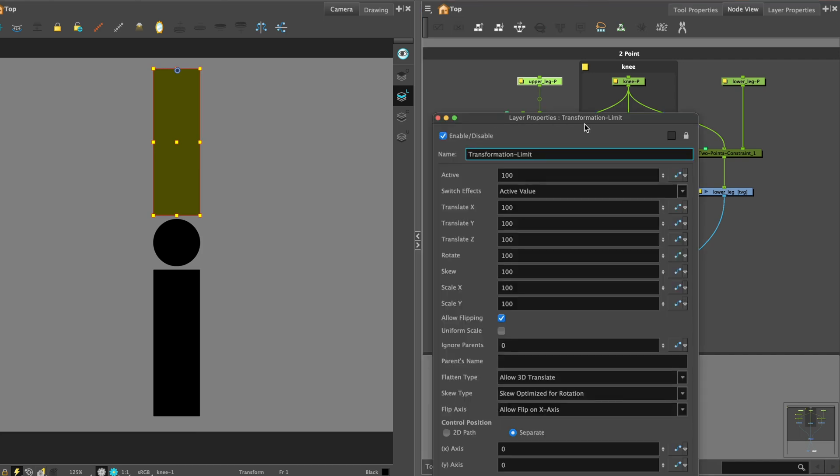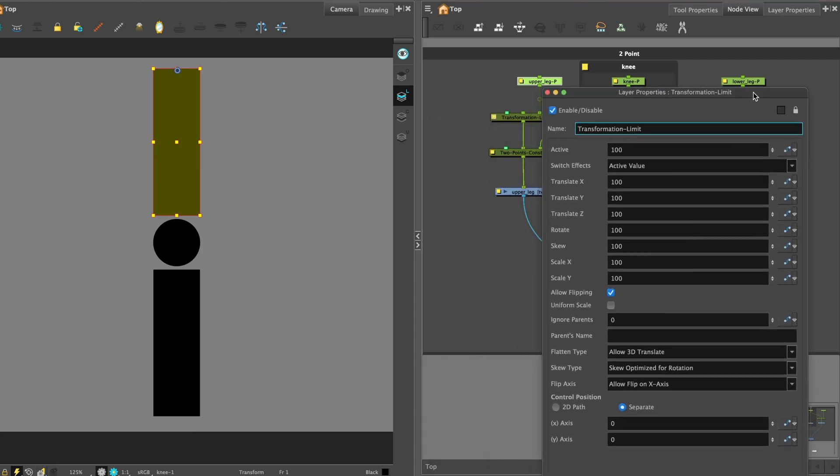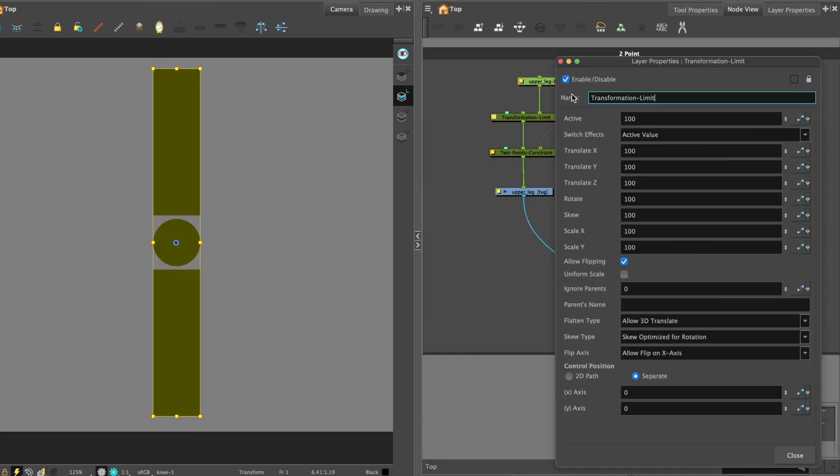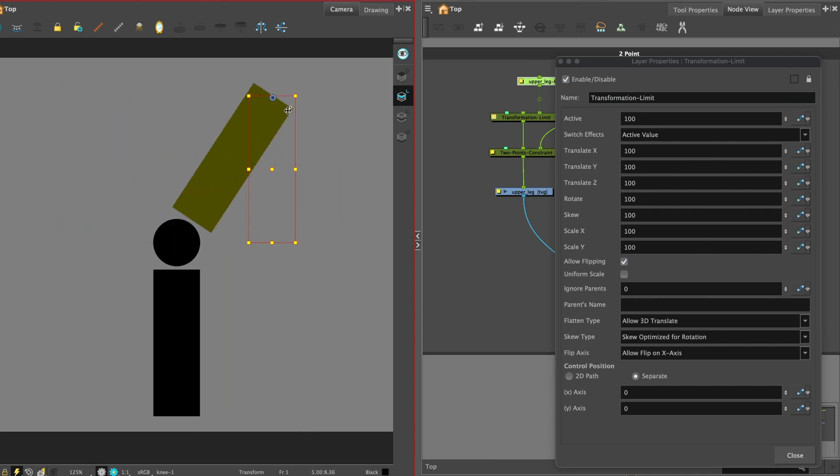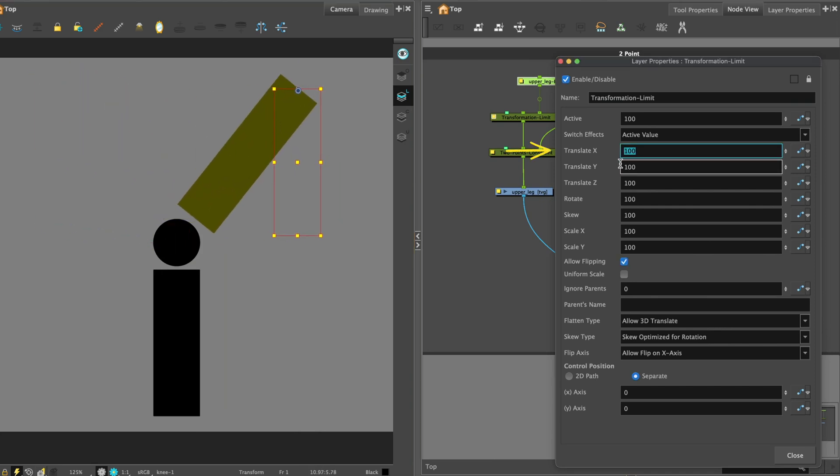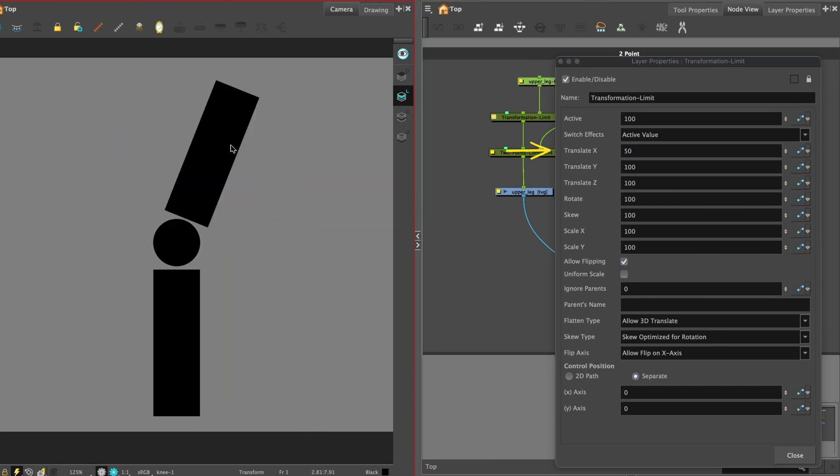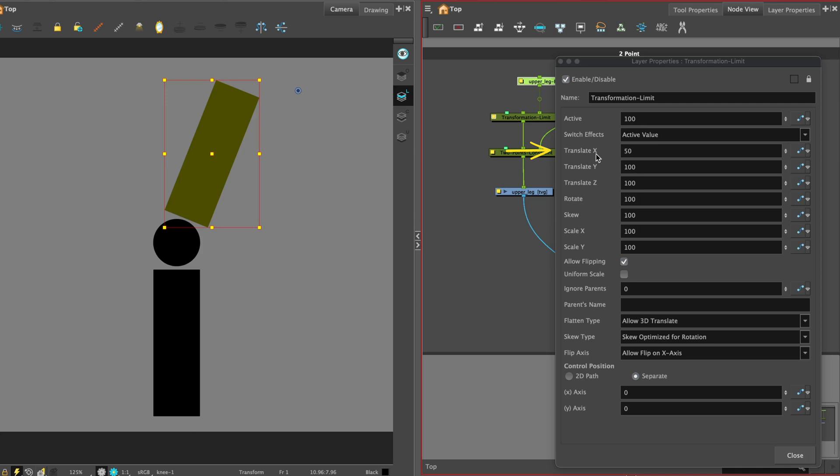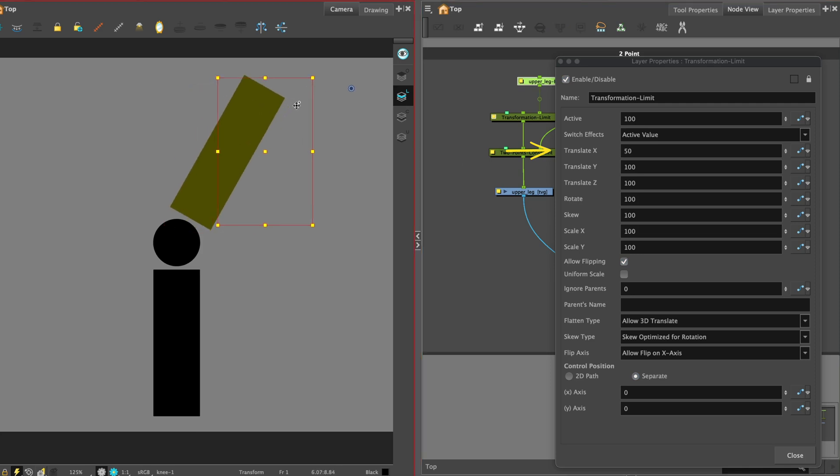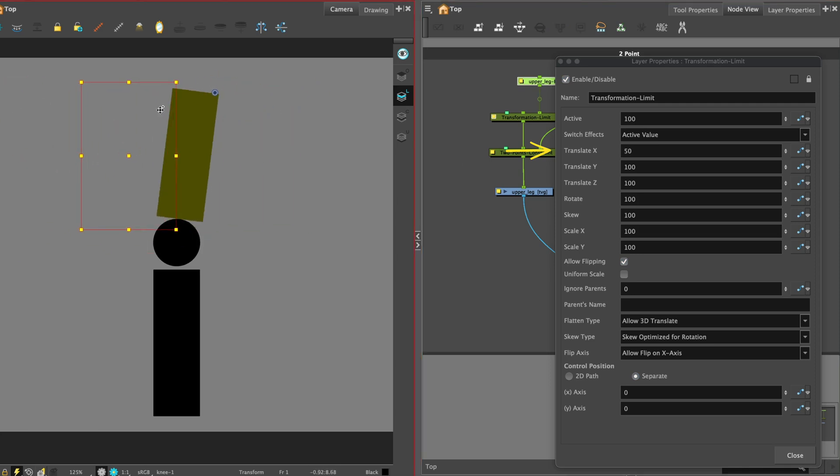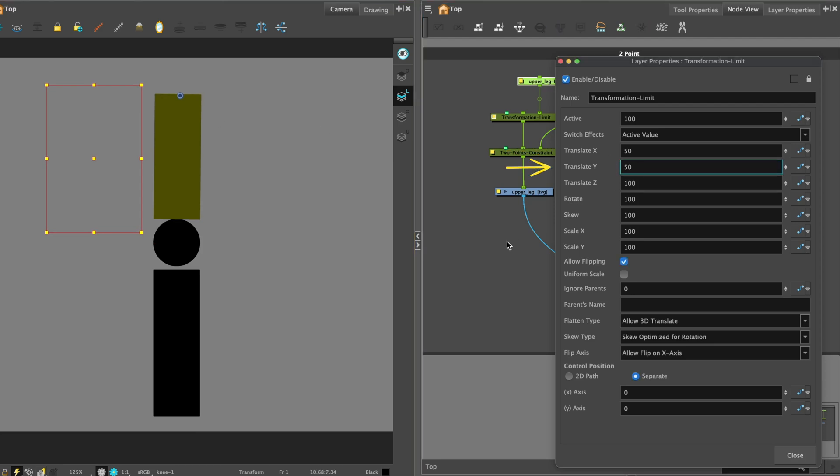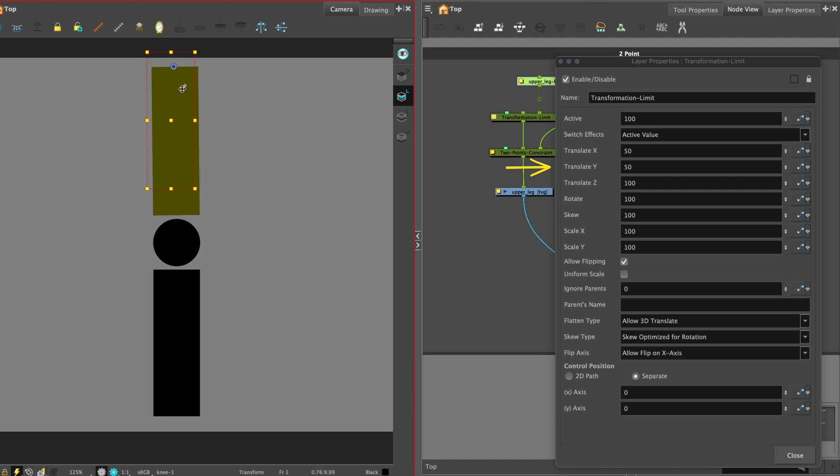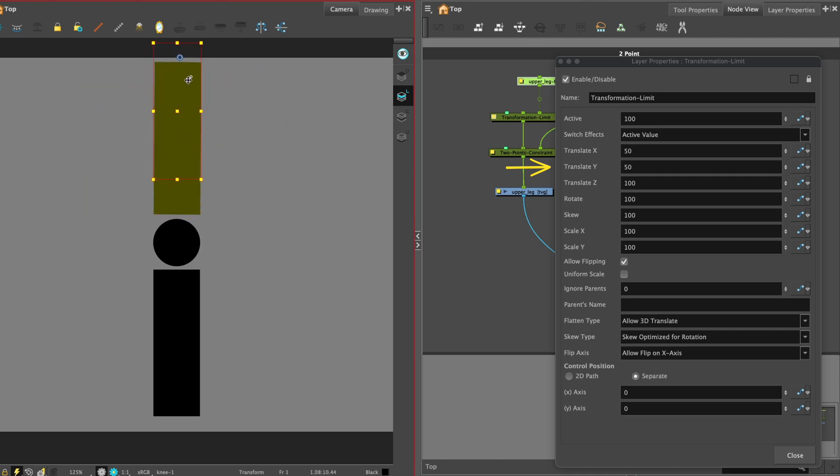Open up the layer properties so we see the values in the transformation limit node. Try changing the translate x value to 50 and you will see the piece is constrained and has a limited range of movement. Test translate y values and change that to 50. You can play around with those values.